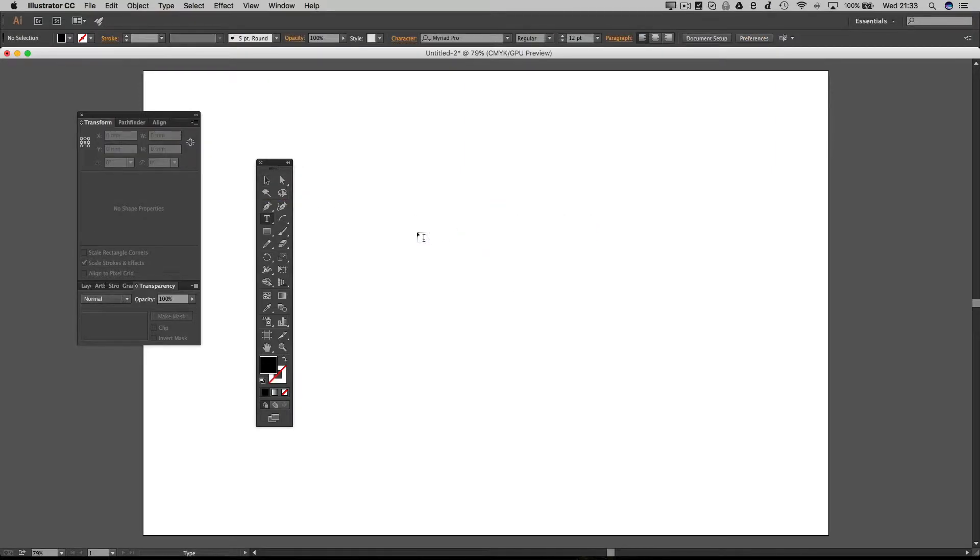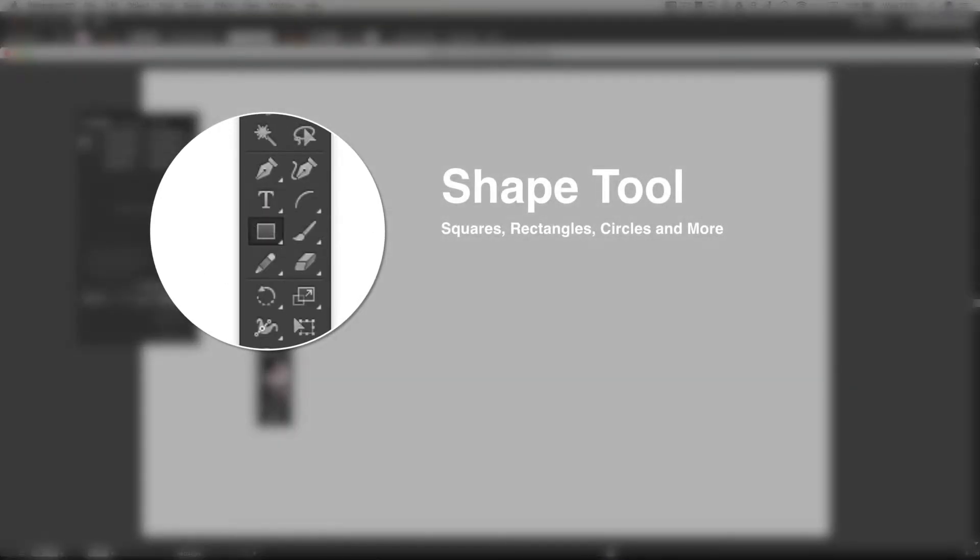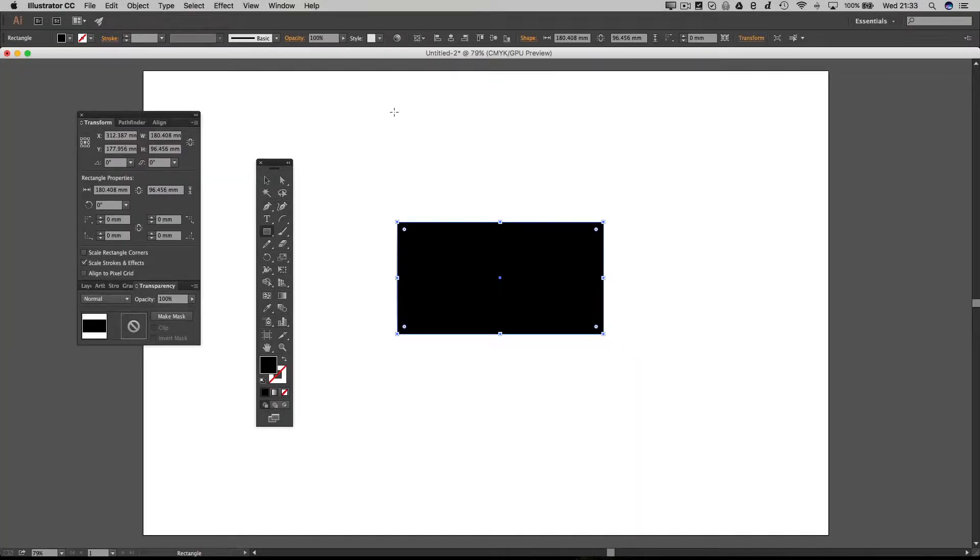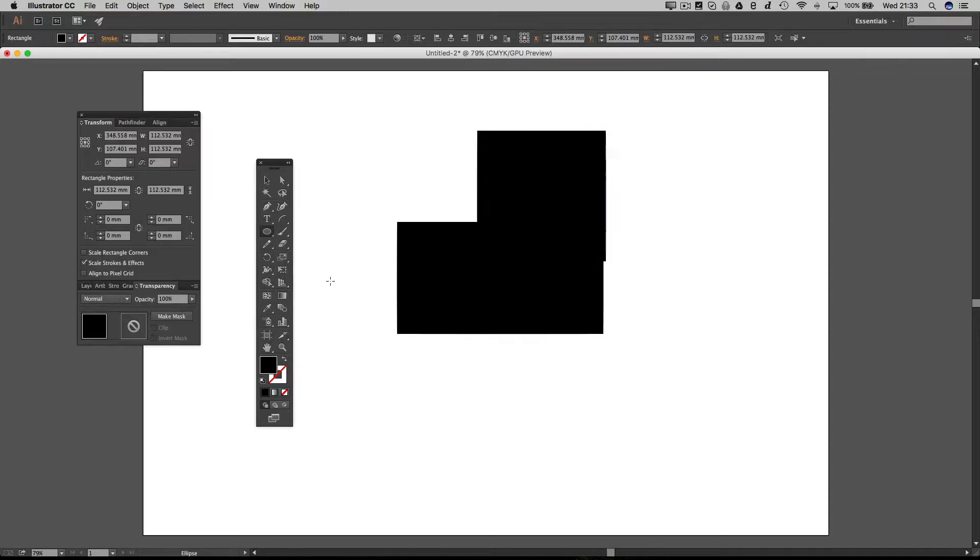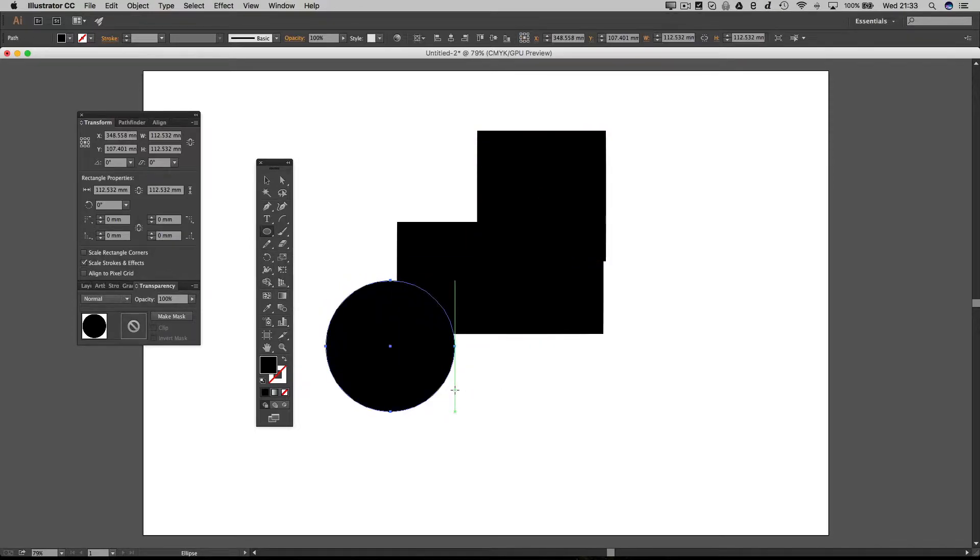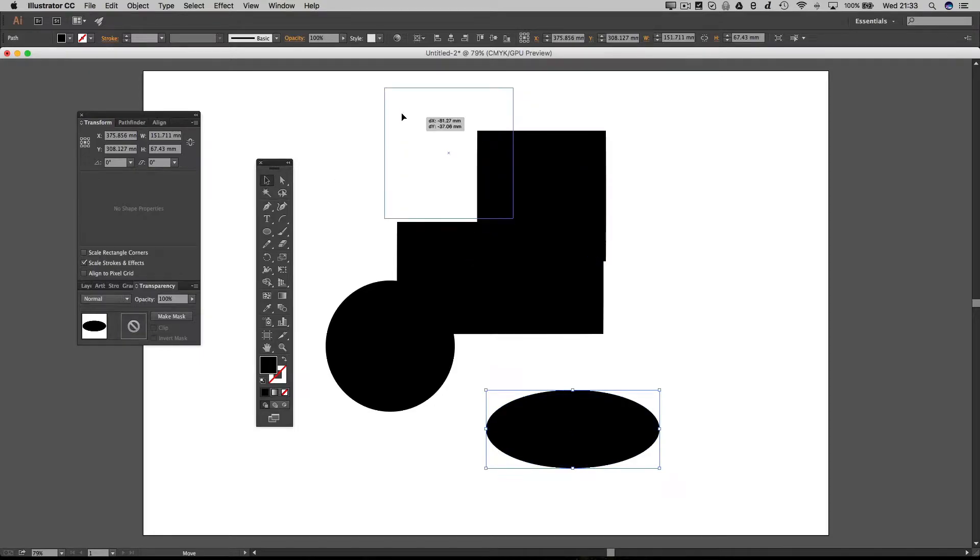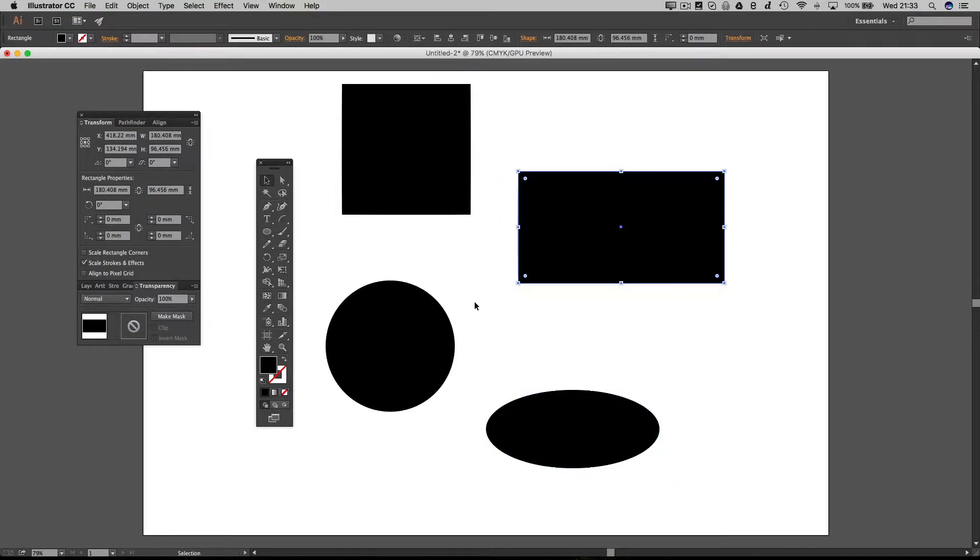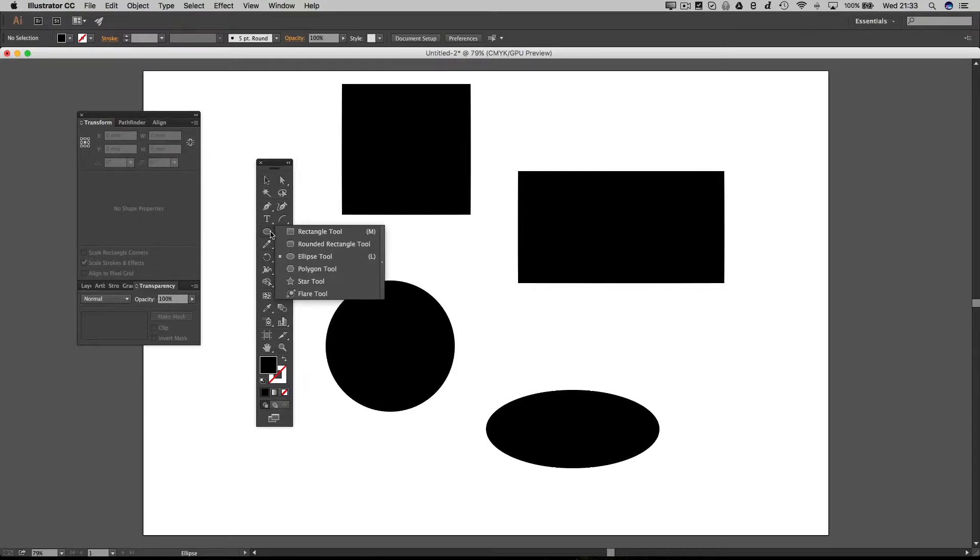Just below the text tool you've got the shape tool, and here you've got rectangles, squares, circles, and ellipses. Now they're the main shapes you'll be using, but if you click and hold you can see we've got polygons, stars, or rounded corner rectangles.